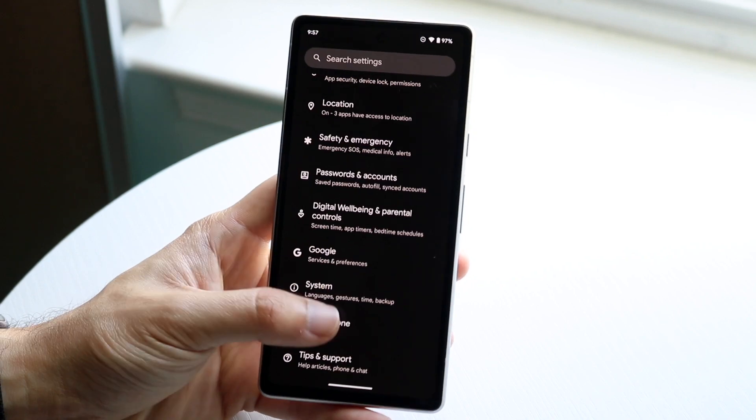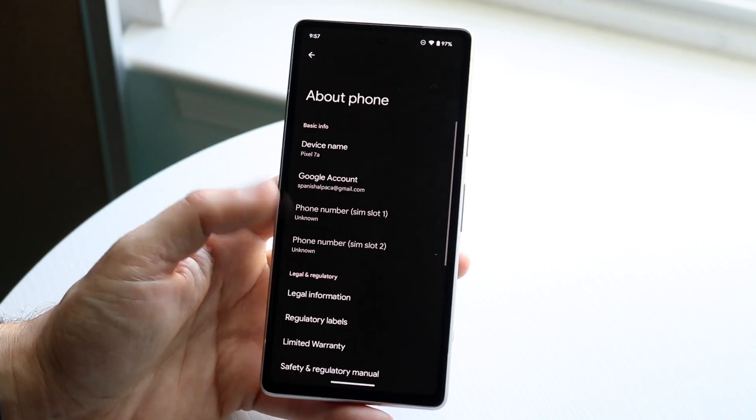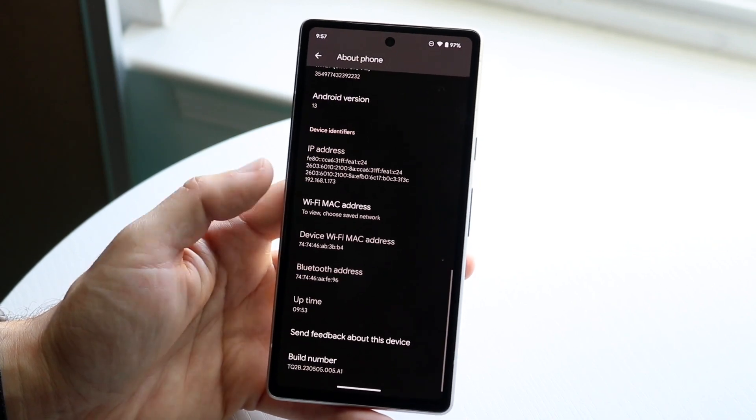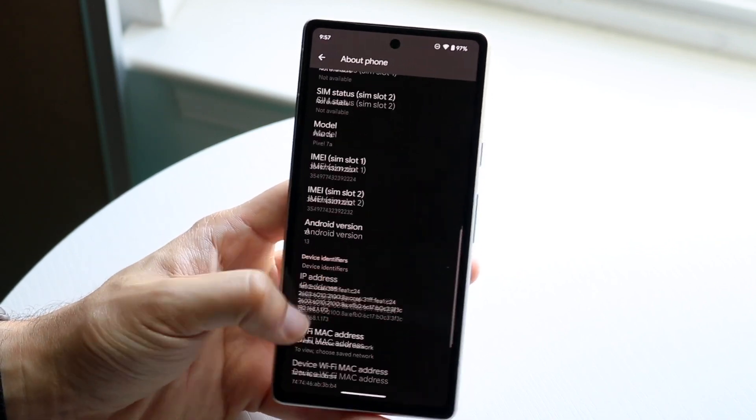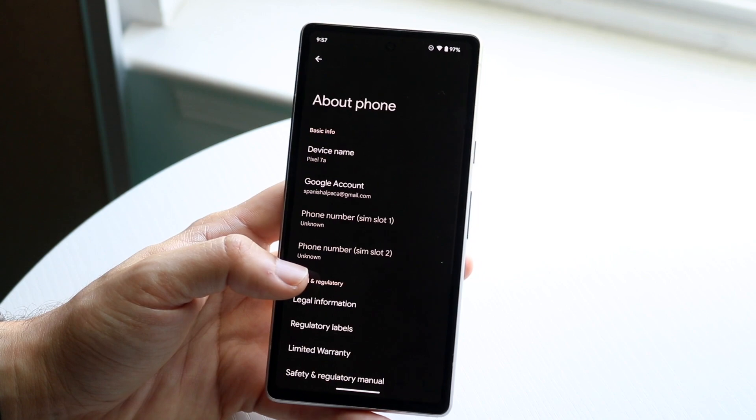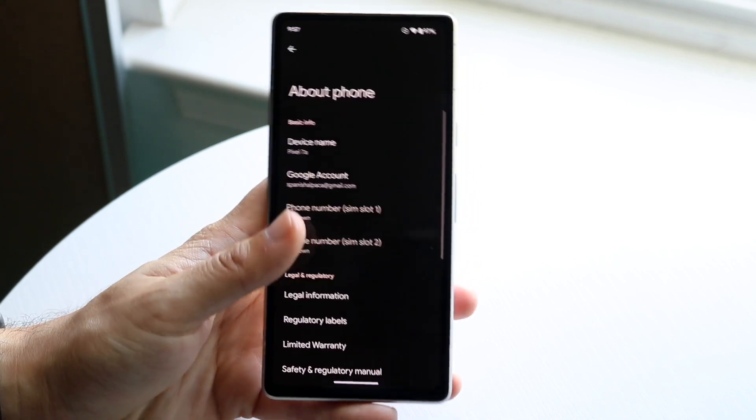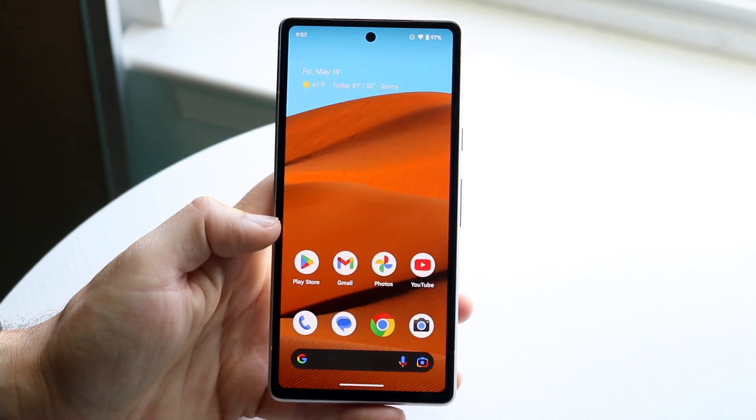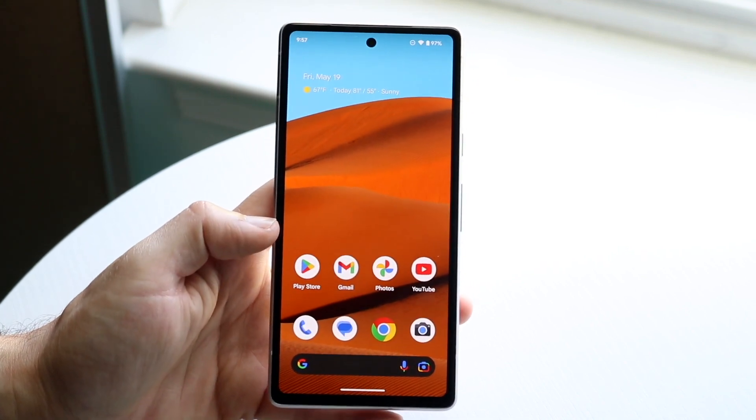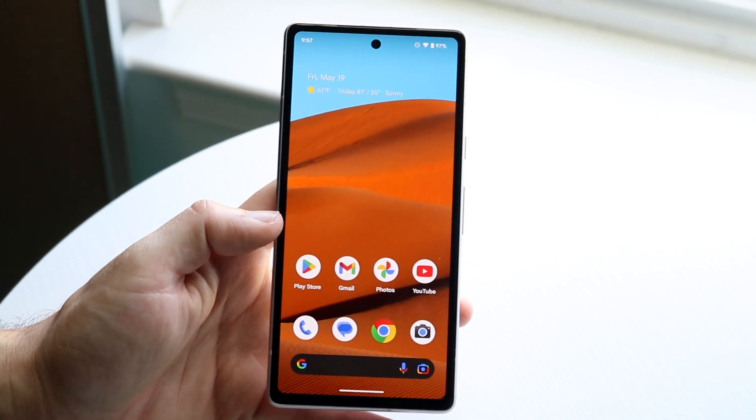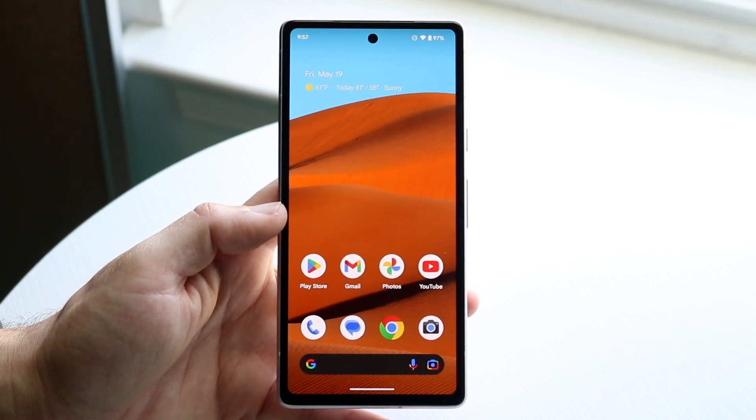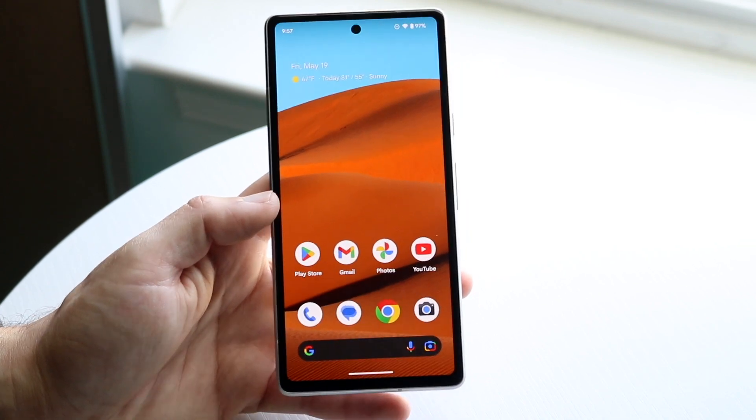what I've seen people do is copy the serial number of the device, see who the provider is, call your provider, and ask them, 'Hey, I have this phone, who's the owner or what's the phone number?' You can find the phone number that way.